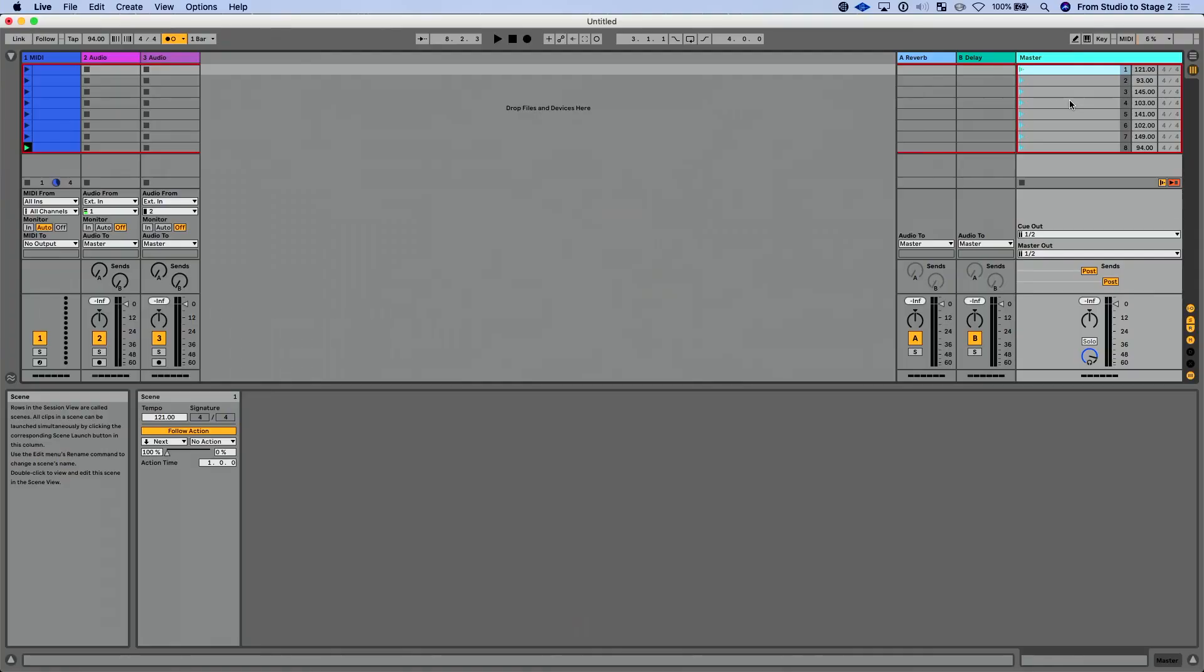But let's say there's a scenario where you've got follow actions programmed in, you're ready to go. You're launching through this, but suddenly you get into a scene and you go, hey, I actually don't want to continue on to the next scene. There's two ways to get out of this.